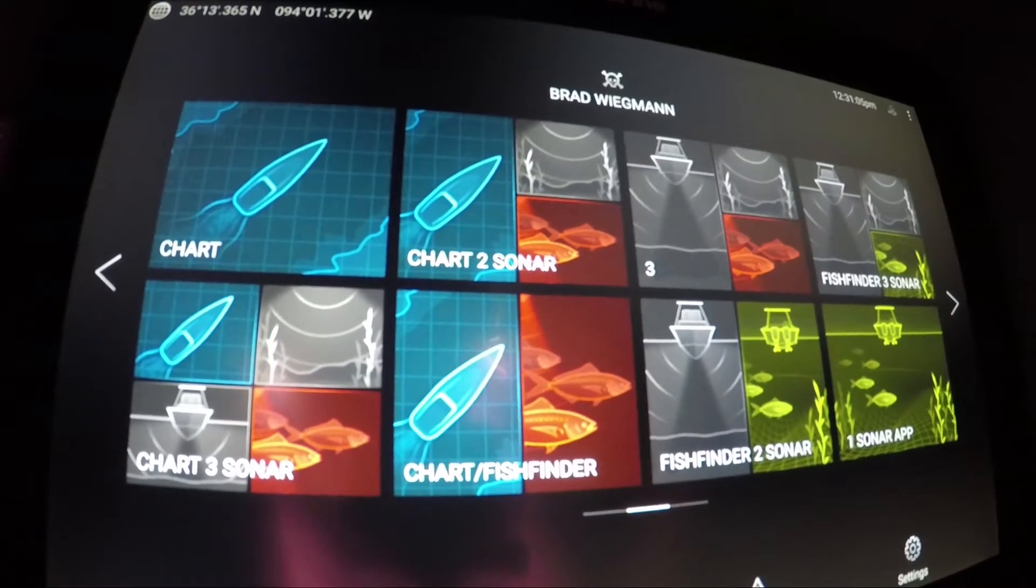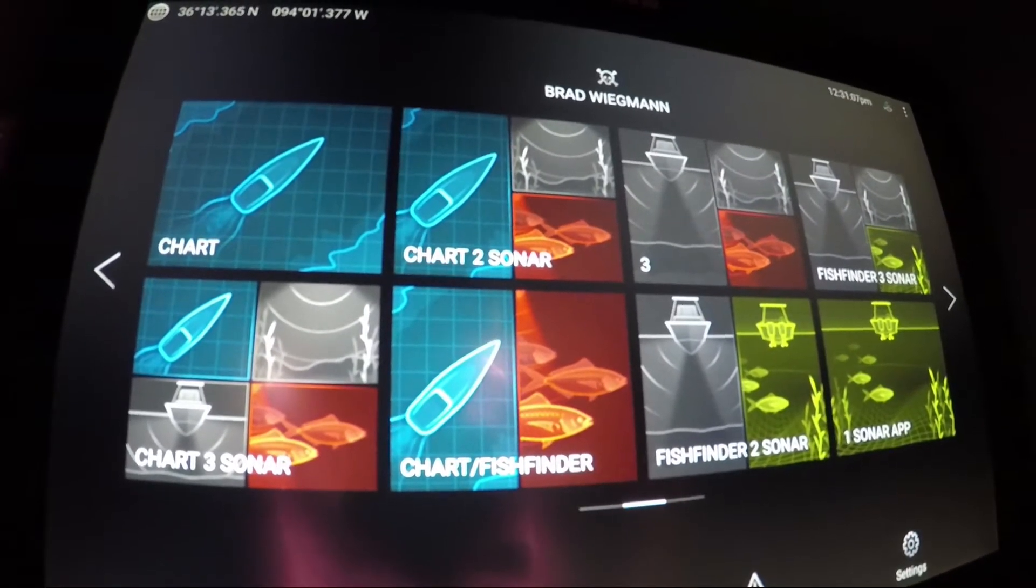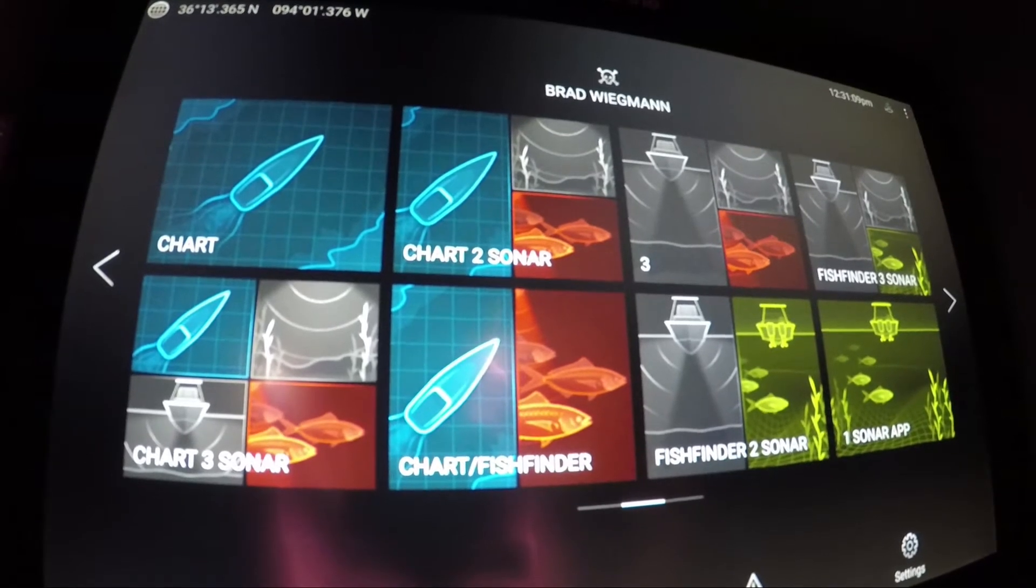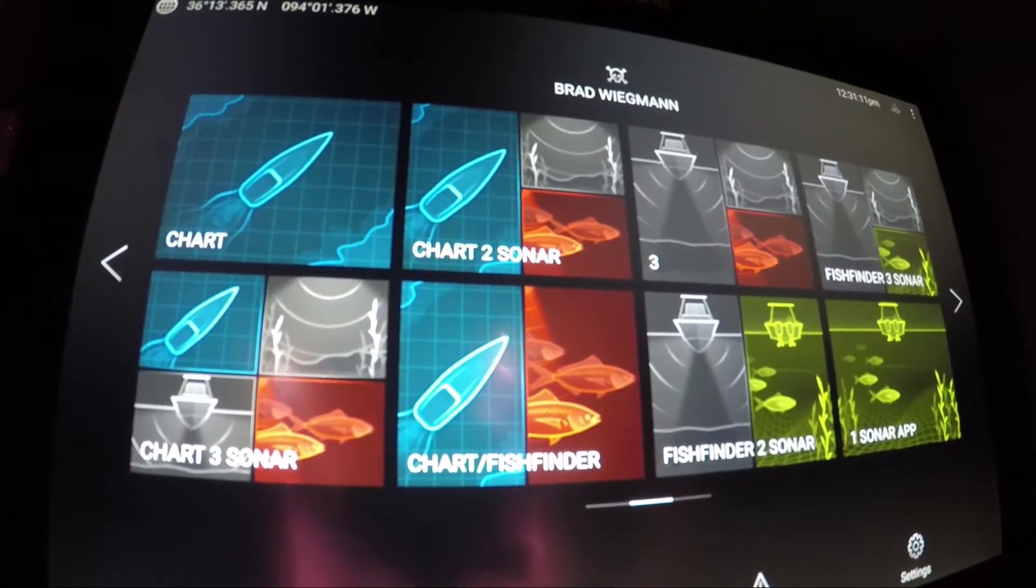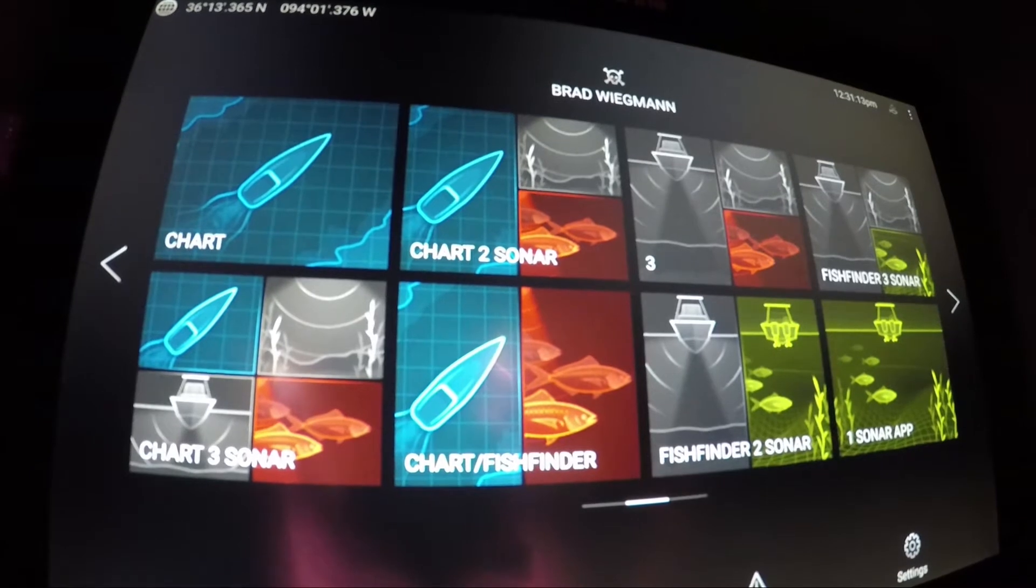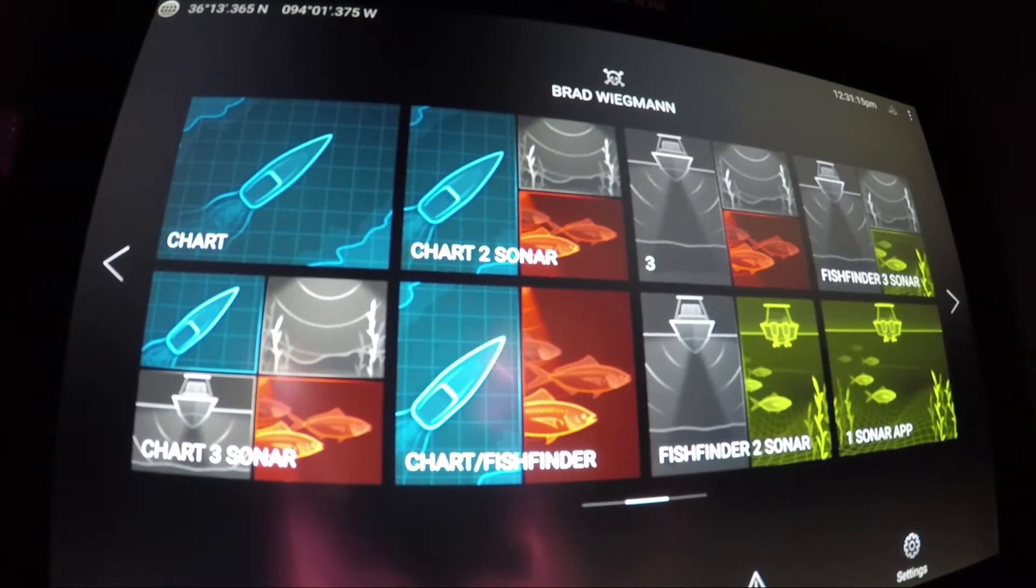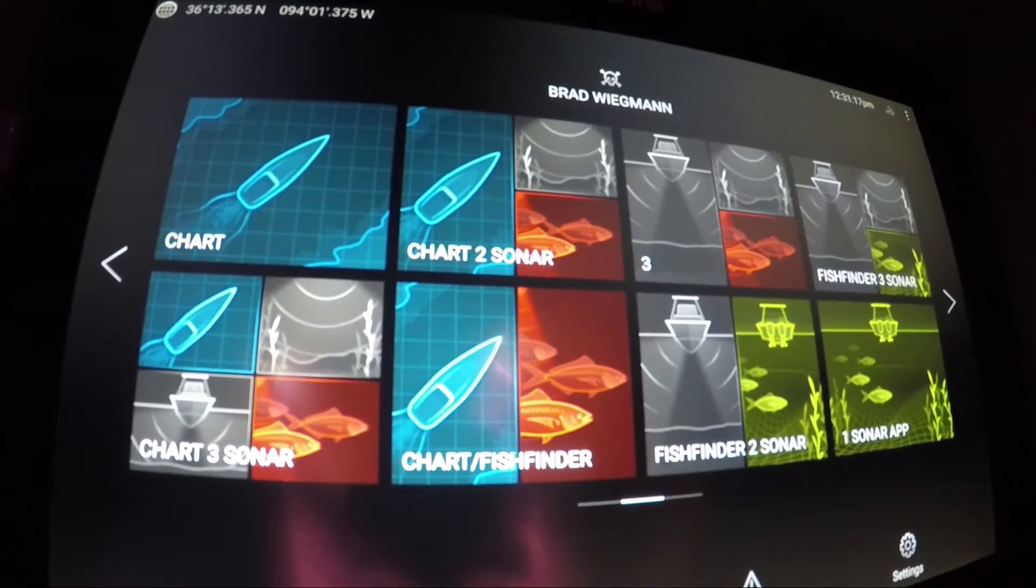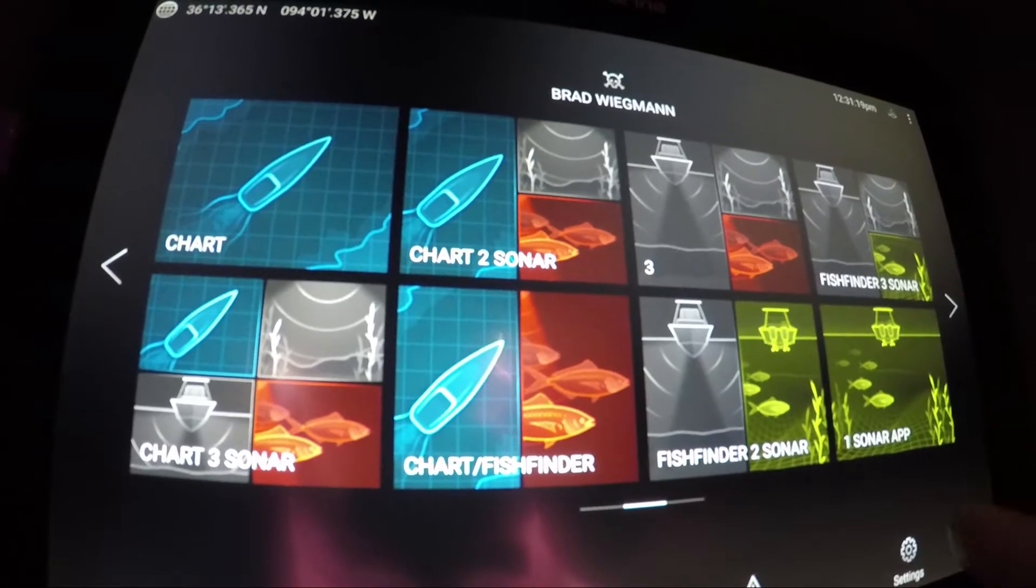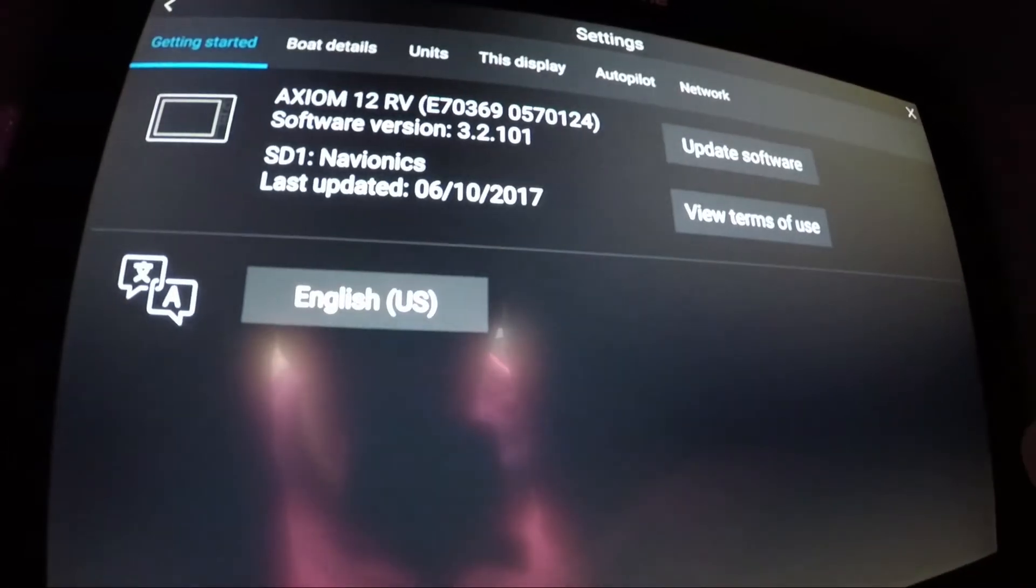Raymarine released a new software update for the Axiom and Axiom Pro. It was released in January, and the update number is 3.3.170, so almost everyone needs to go and do this.